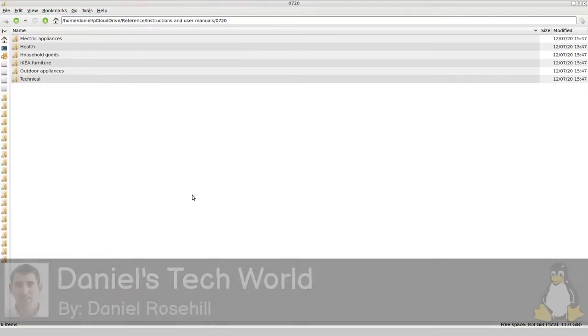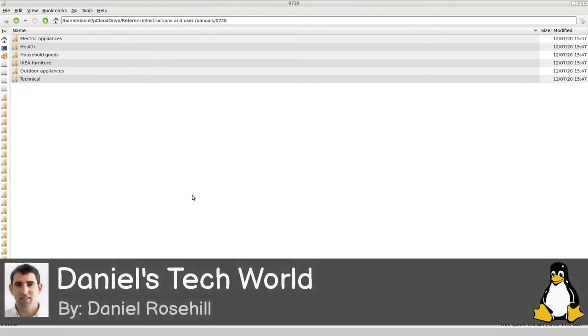Hey guys, welcome back to Daniel's Tech World on YouTube, Medium, and at danielrosehill.tech. What I want to quickly demonstrate